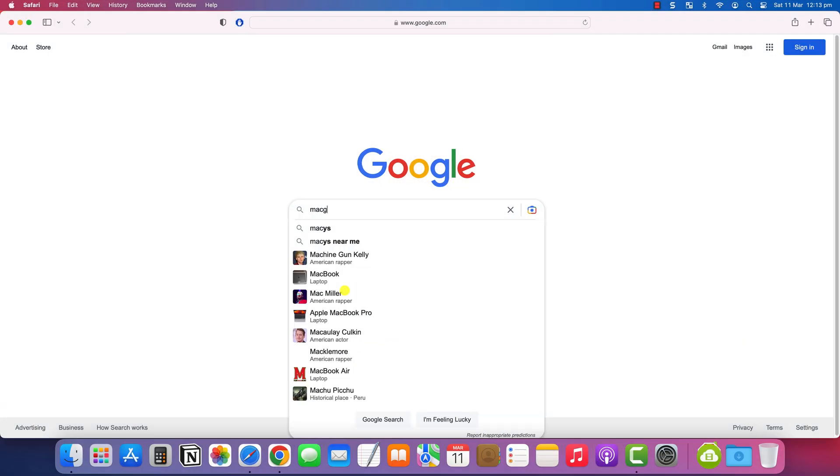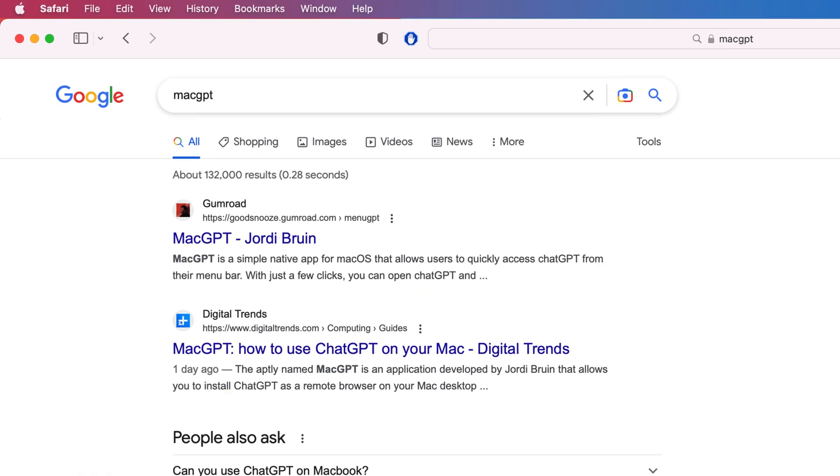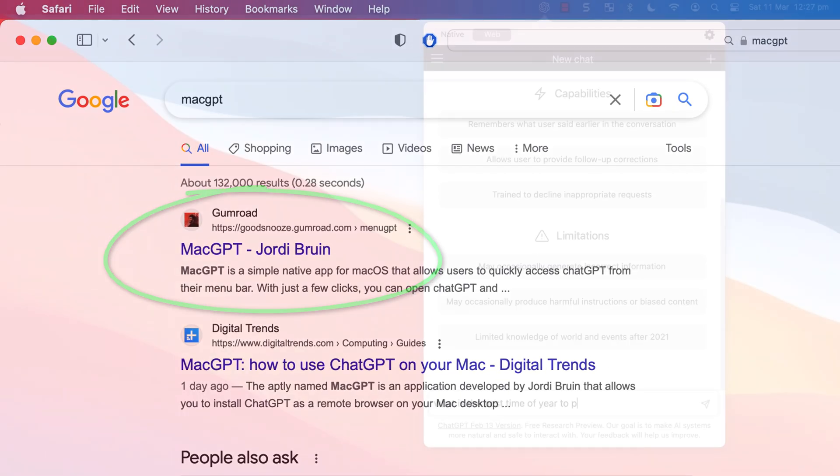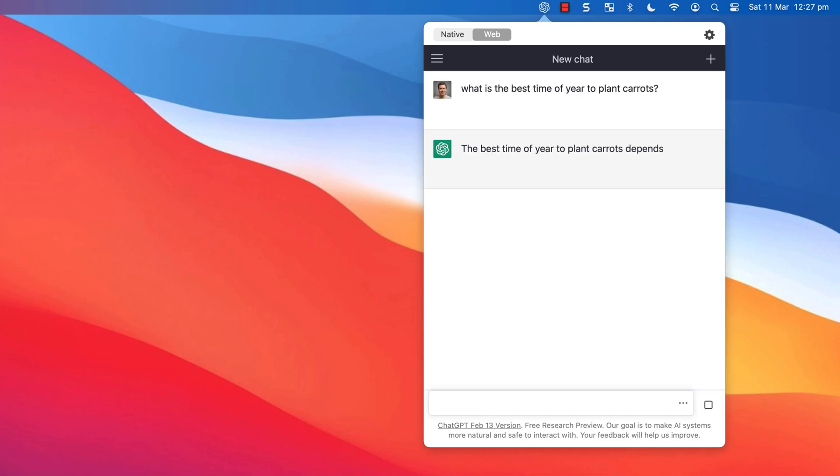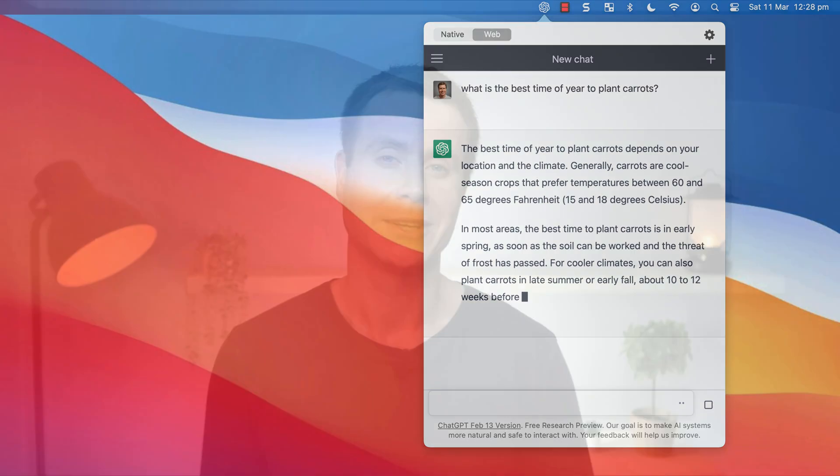Instead, there is an alternative thanks to a great developer called Jordy Bruin, who has created a neat little app called MacGPT. This will let you use OpenAI's ChatGPT service directly from your Mac's menu bar.